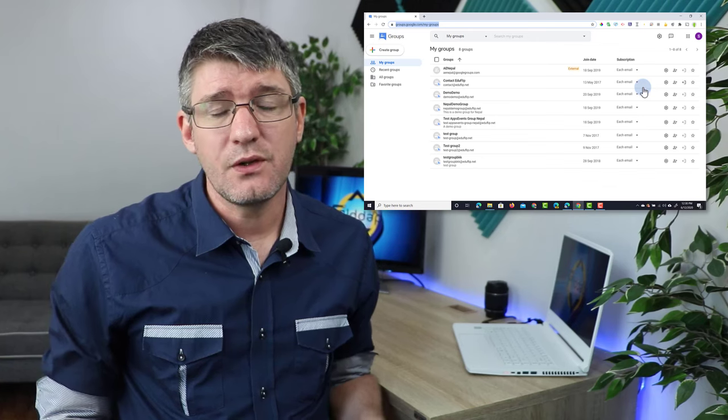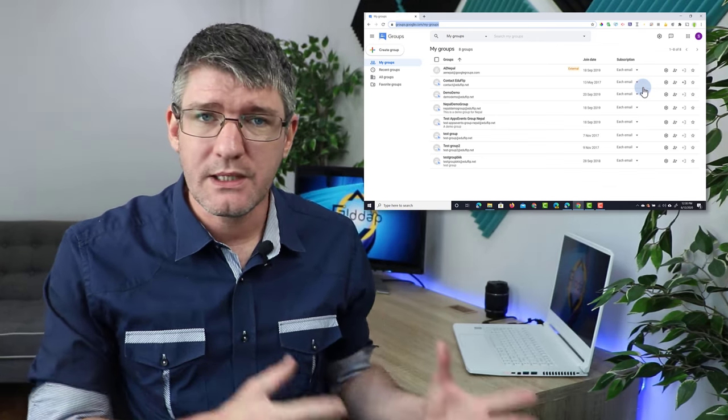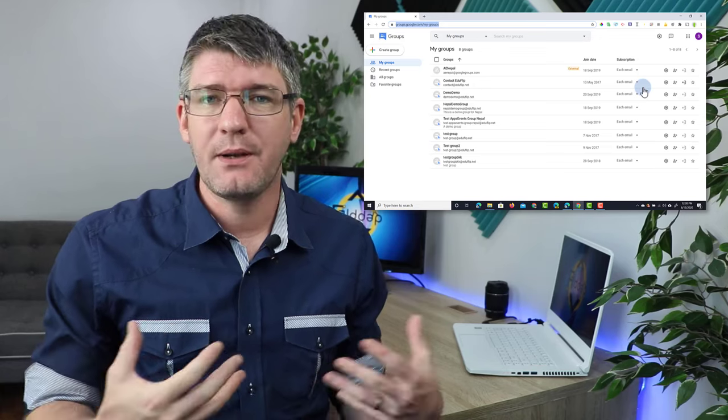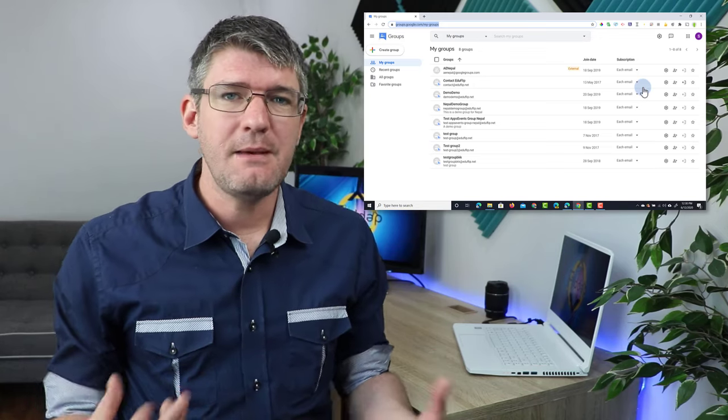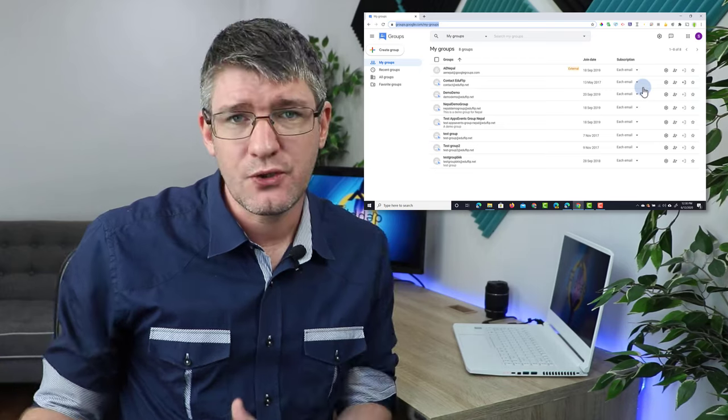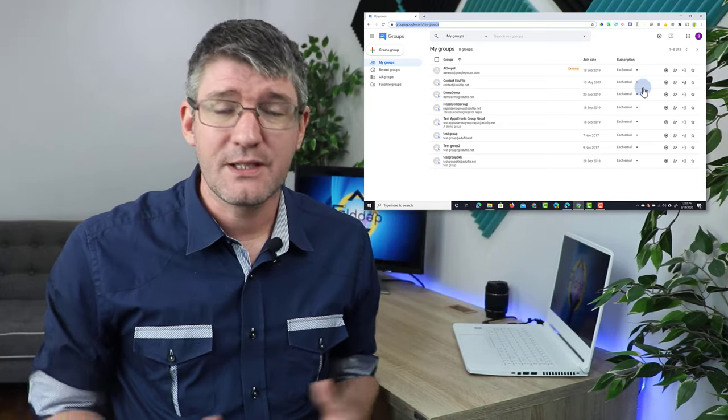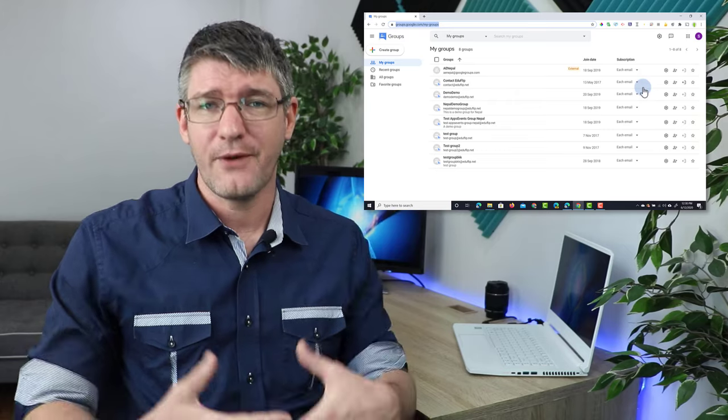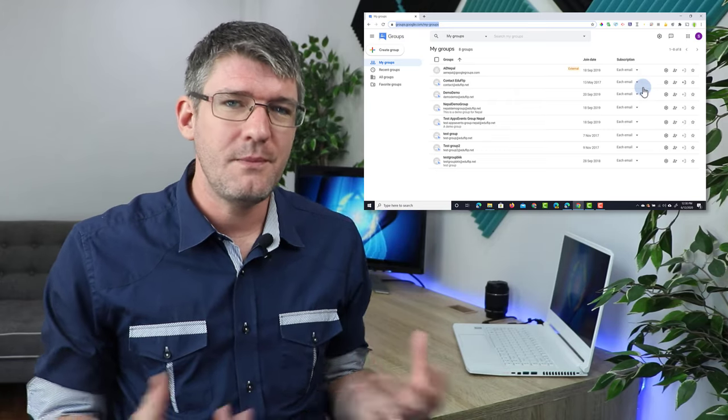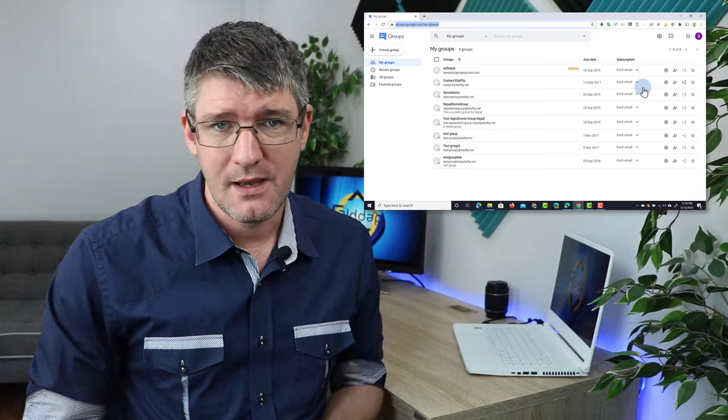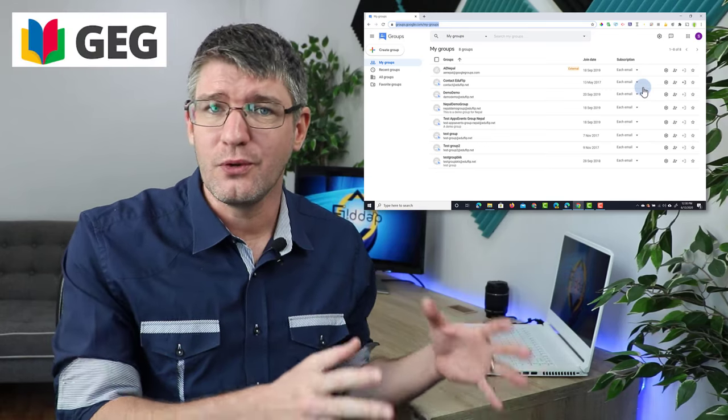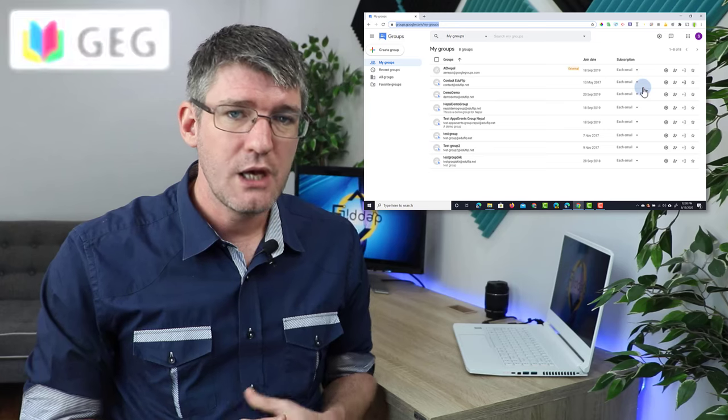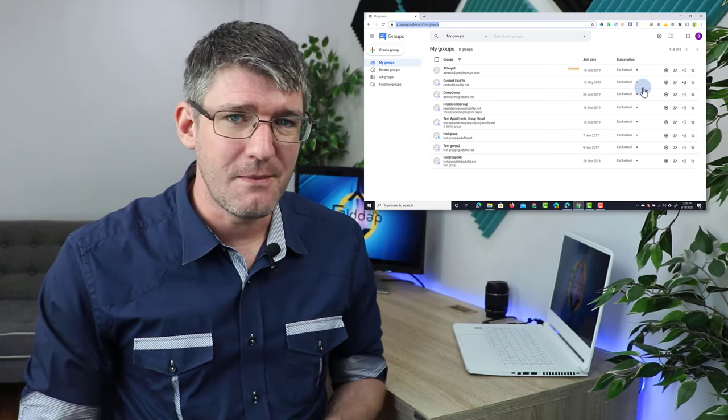I often get the question: what is Google Groups and what can I use it for? Well, Google Groups is really a place to have forums and email-based groups where you can exchange information and files with each other. It's a great place for your PLN or PLC where you have your professional learning network and are meeting with colleagues and exchanging ideas. Many of the GEG Google Educator Groups are also utilizing groups to share ideas between their members.